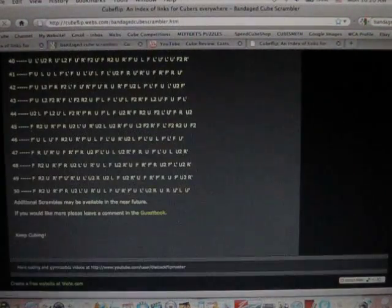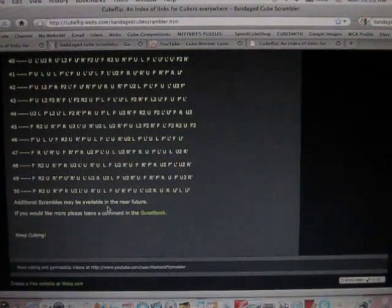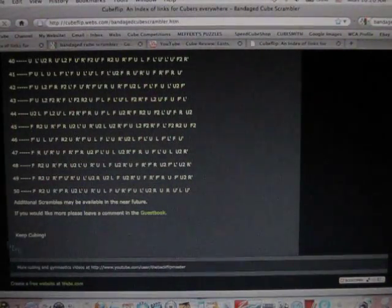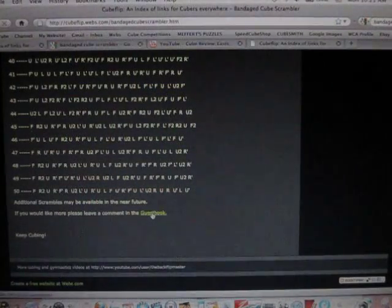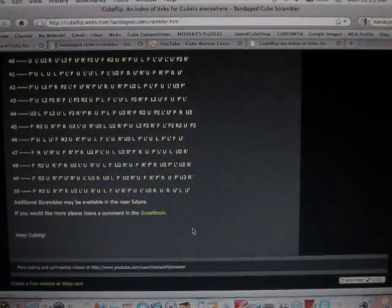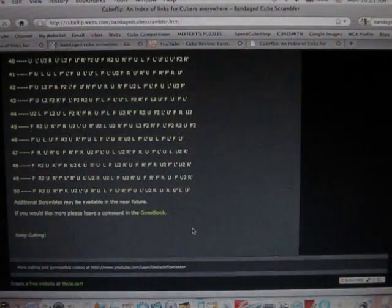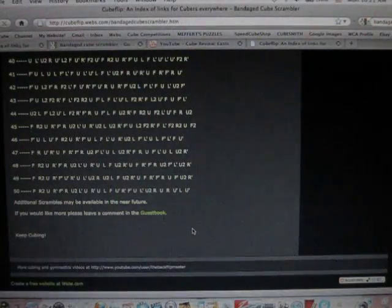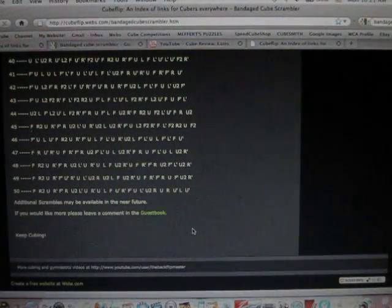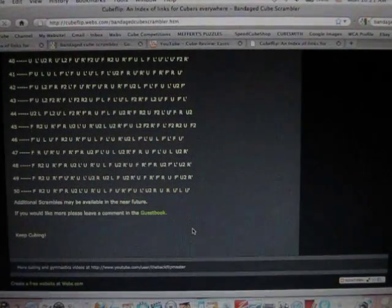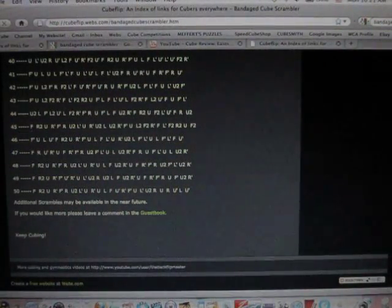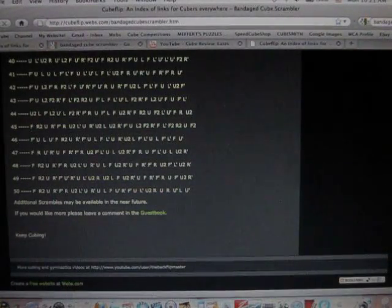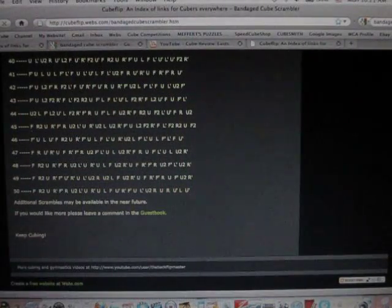So at the bottom, it says additional scrambles may be available in the near future, and if you would like more, please leave a comment in the guestbook, and there's a link to my guestbook right there. So if you use all 50 of these scrambles and you'd like some new ones, please sign the guestbook and tell me. And if a few people ask me to add some more scrambles to this page, I'll somehow get you guys some more scrambles by either emailing them to you, or adding them to the website, or letting you download the file.